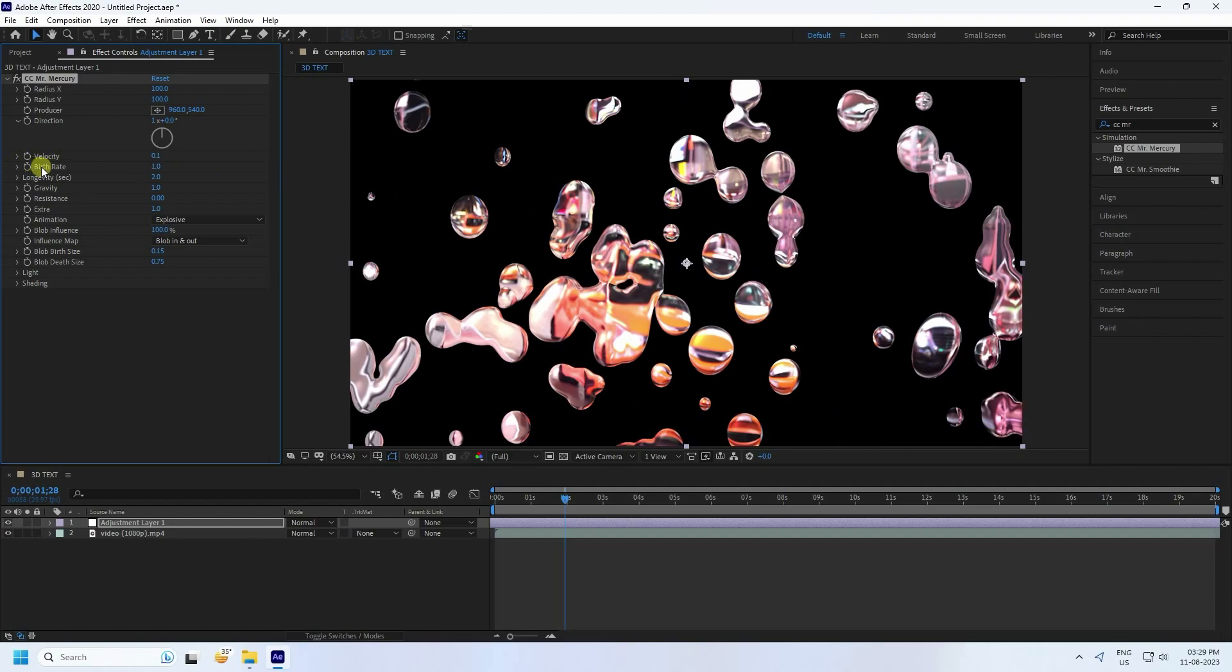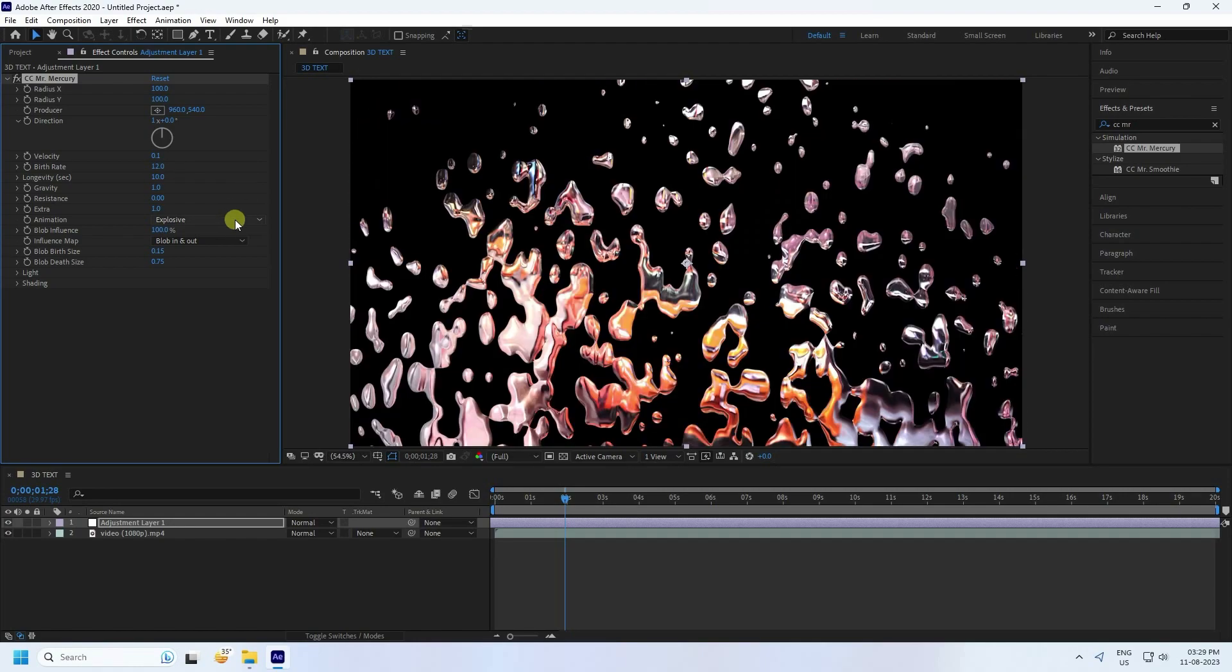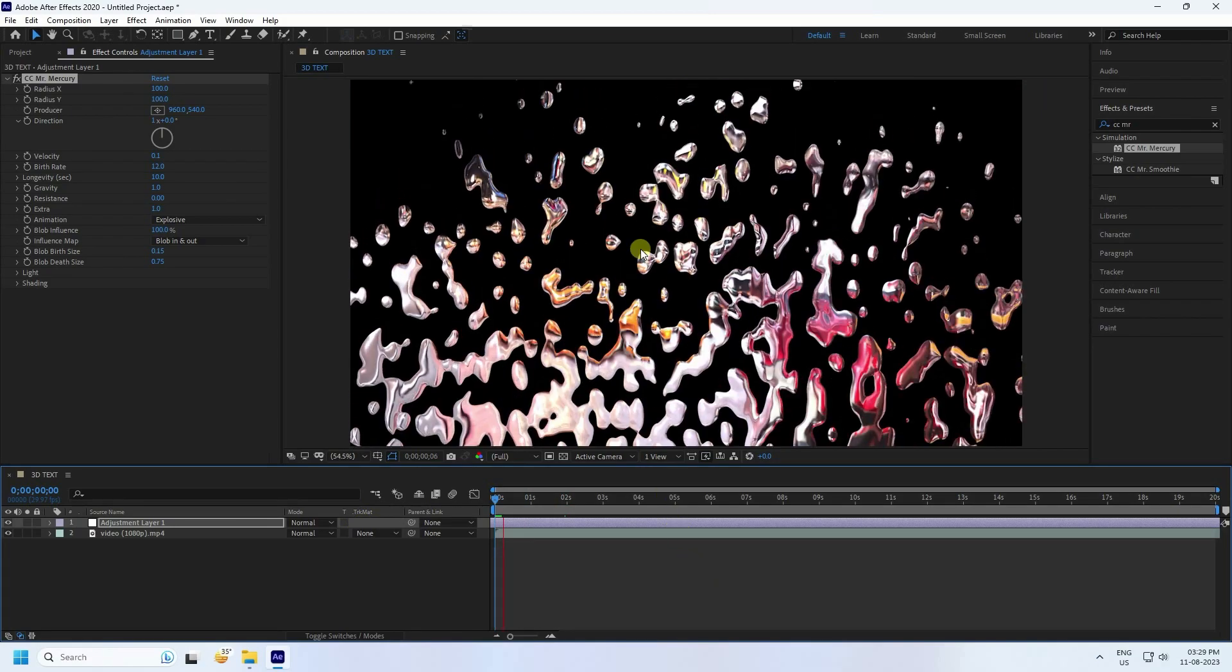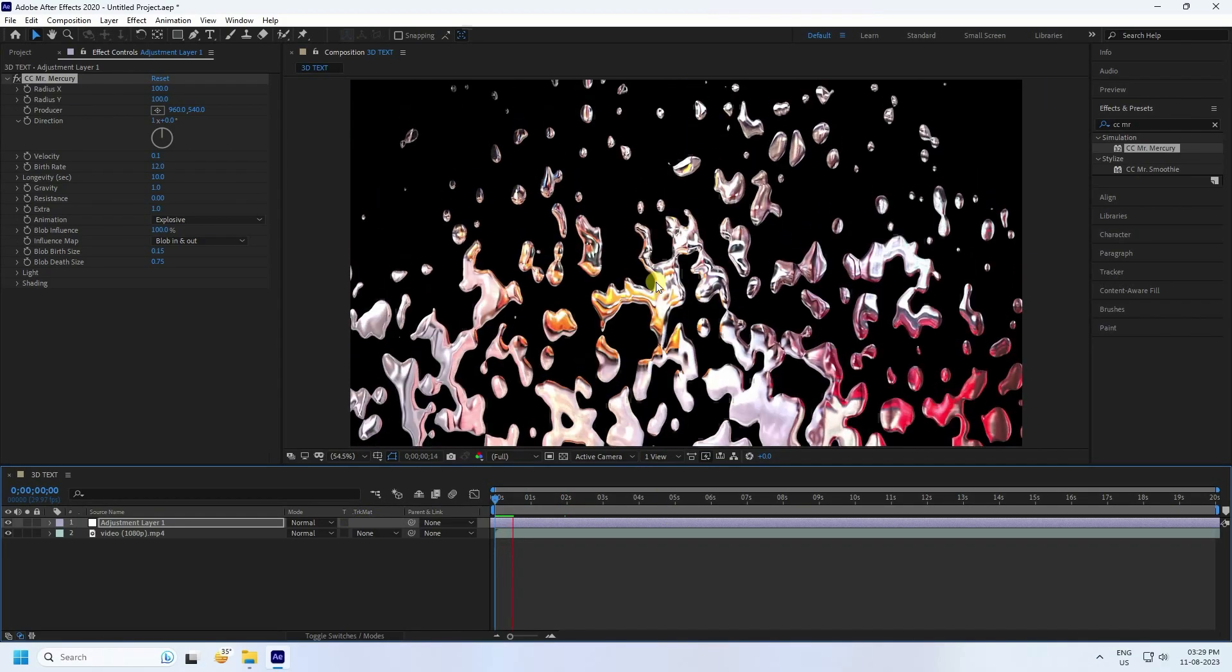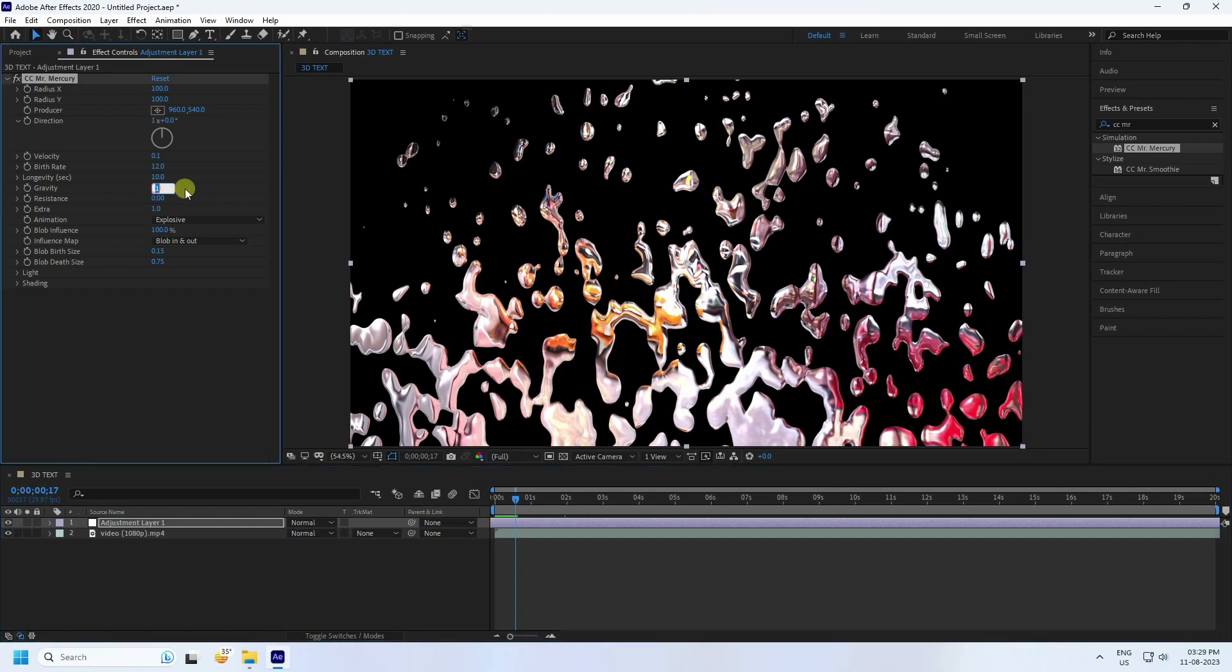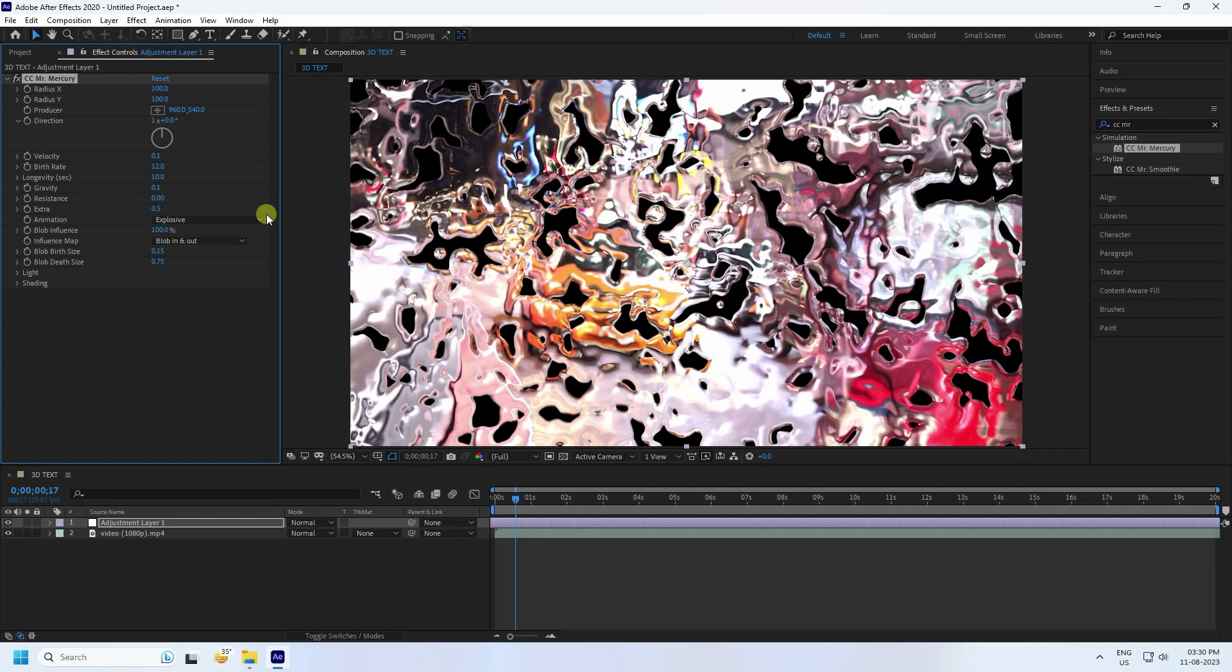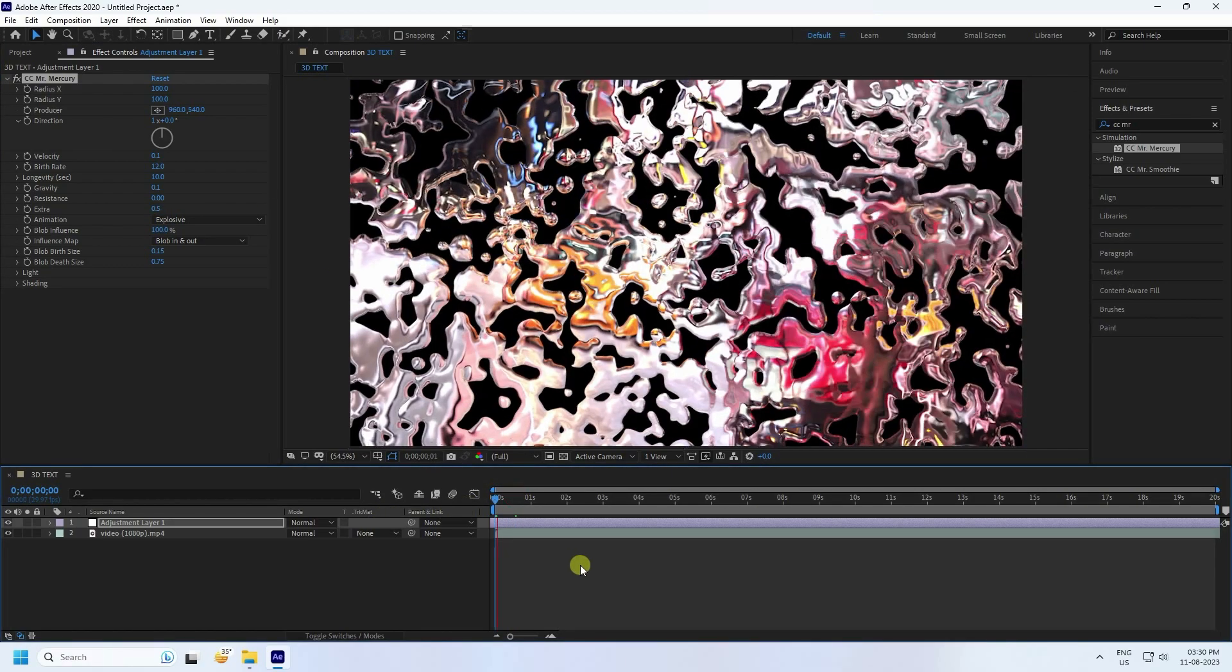See that's my birth rate. Randomly like 12 is good. And longevity I like 10. Again go back and play. I'll change gravity, it's too much faster. So stop. Gravity is automatically 1, so I'll change like 0.05. And go to extra like 0.5. Go back and play.